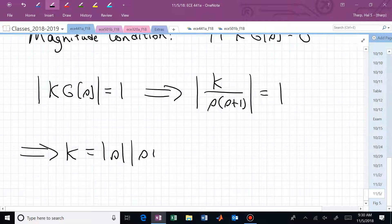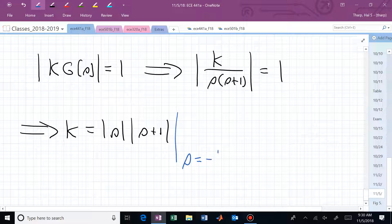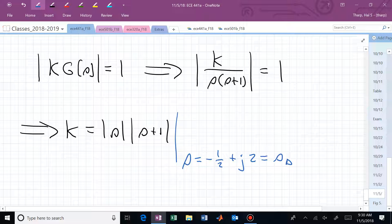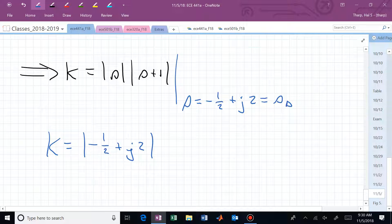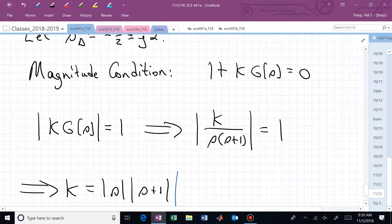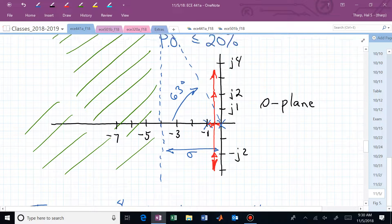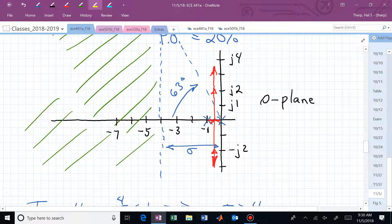Never, ever cancel a pole or zero on the jω axis or in the right half plane. If you make that mistake on an exam it will cost you dearly. You can cancel poles and zeros in the left half plane — it actually simplifies your life and the design — but stay away from the imaginary axis. Now, with the zero at −1 canceling the open-loop pole at −1, we need to determine where to place the controller pole at −p.